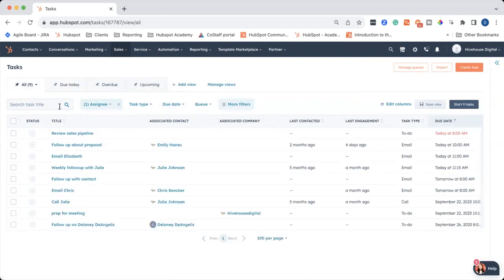Let's go back to all. You can also search for a task by title, by assignee, the task type. So if you just want to do a bunch of calls, you can filter by calls.